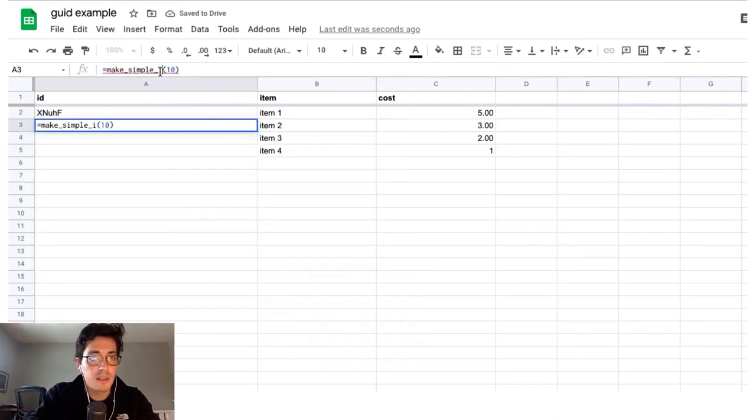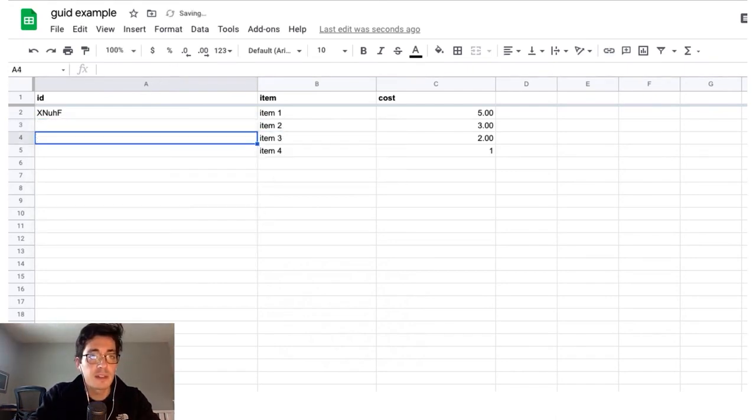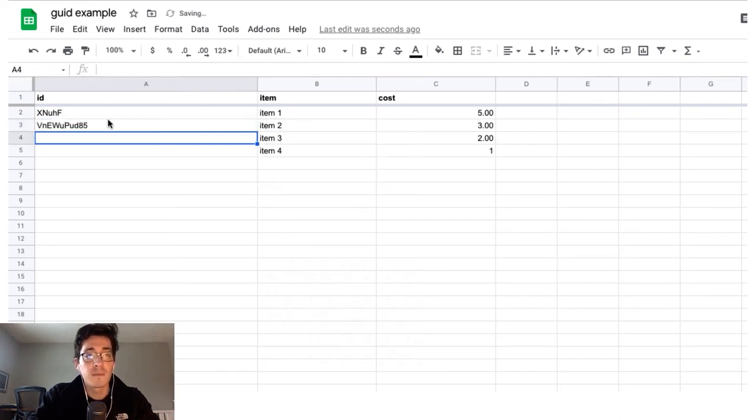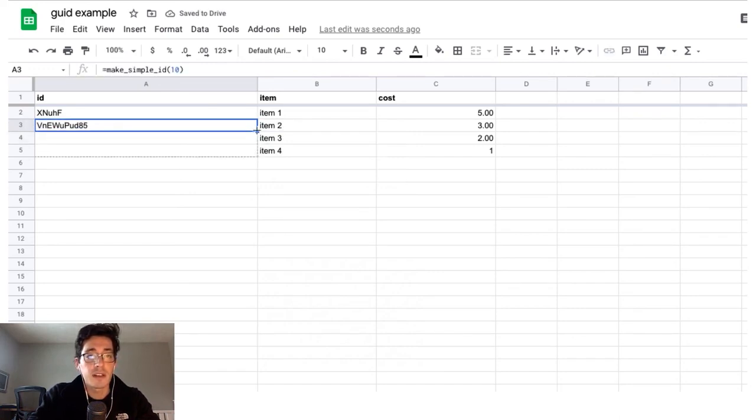I can't type make simple ID. There we go. Give me a 10 character string and boom, here we go. You could even take it and drag it down, which is pretty great.